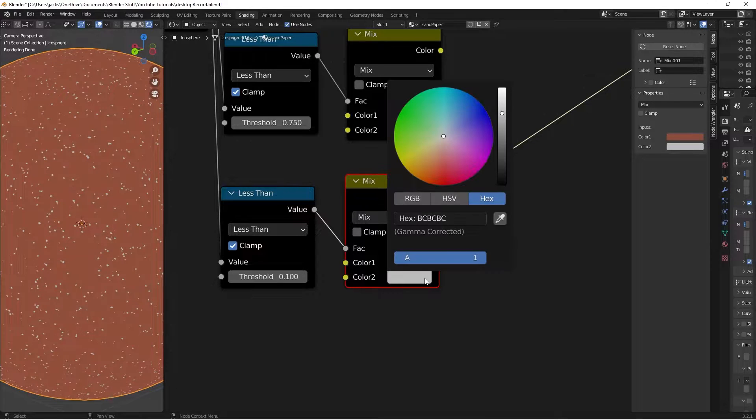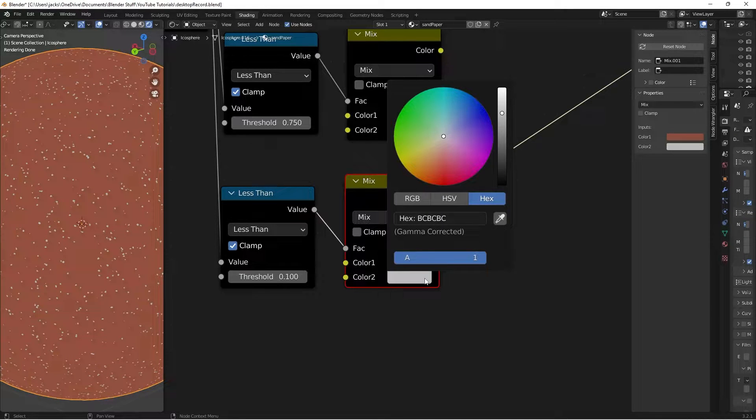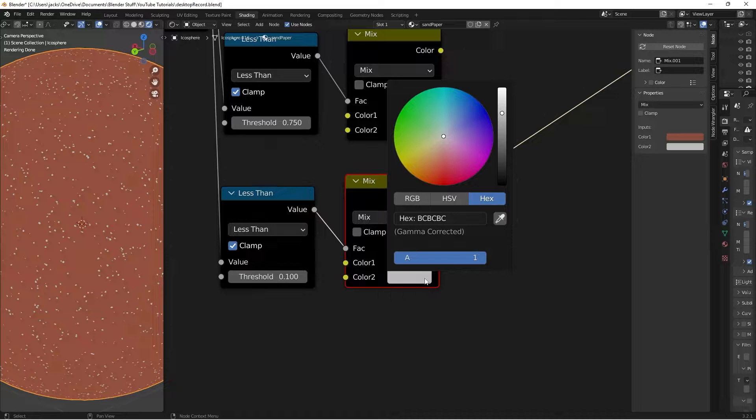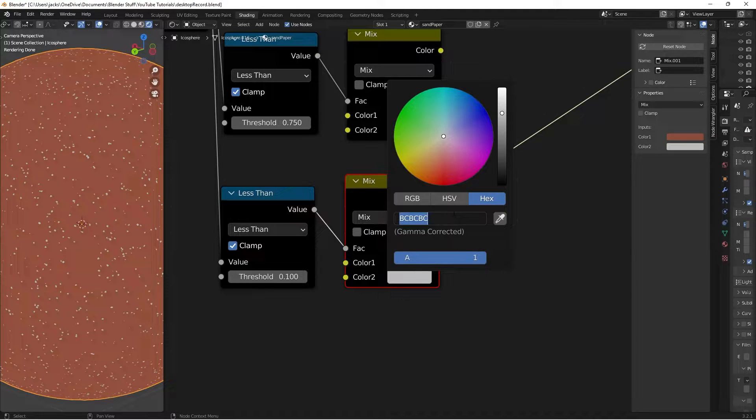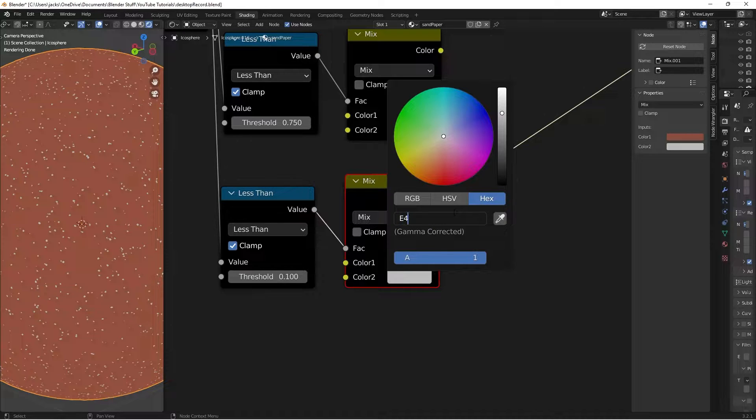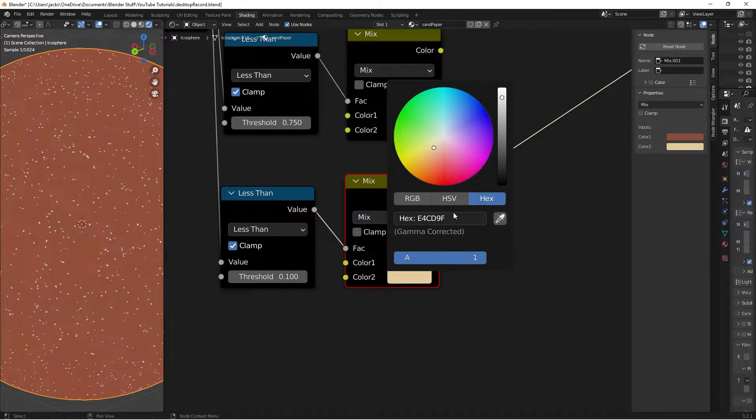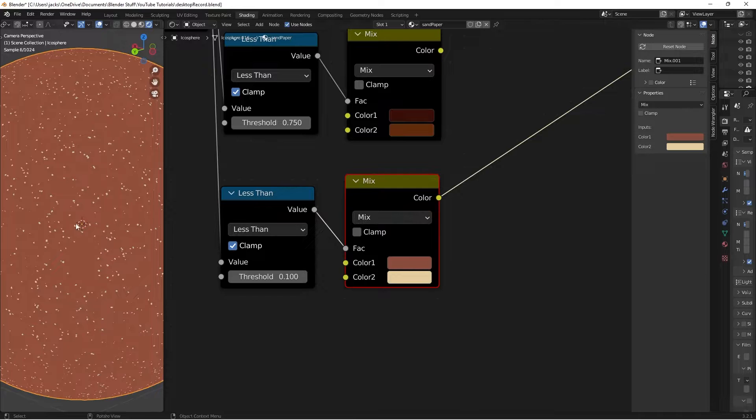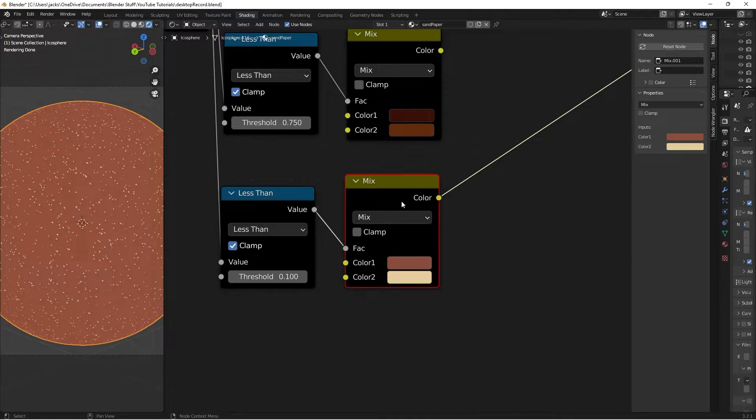Now that we have that color, we're going to add in the bright one. This is going to be the little blingy color that's in here and there, and it's going to be pretty bright. It's going to be an E4CD9F. Again, that is an E4CD9F, like this.